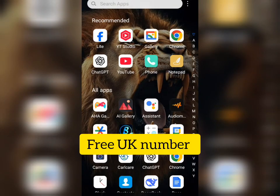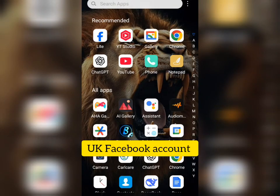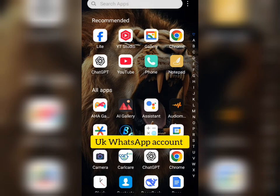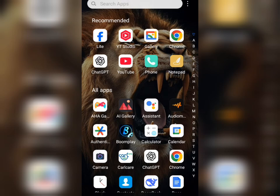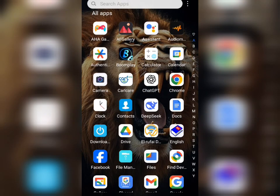I want to show you how to get a free UK number you can use to open a UK Facebook account, a UK Gmail, a UK WhatsApp account, or a UK Telegram account. If you want to open a UK account on any social media platform, you will need to verify your phone number, and most of us don't have a UK phone number. So I want to show you how to get a free UK number you can use for those verifications.